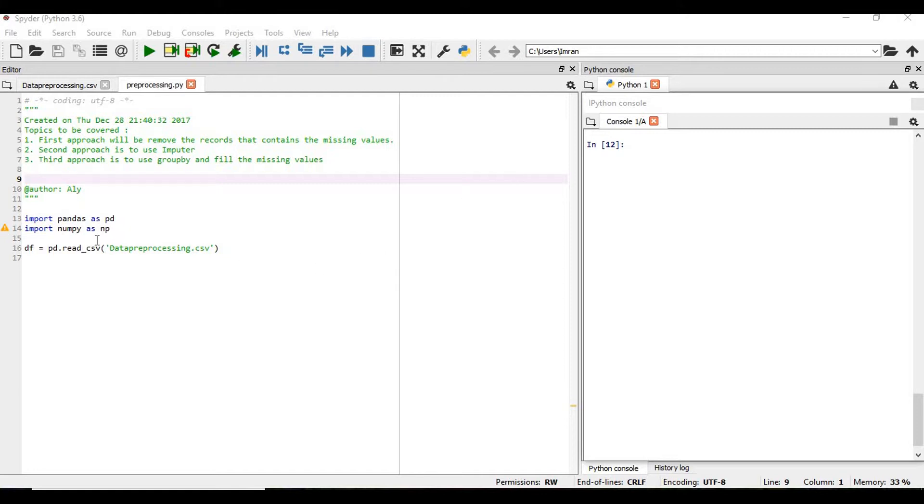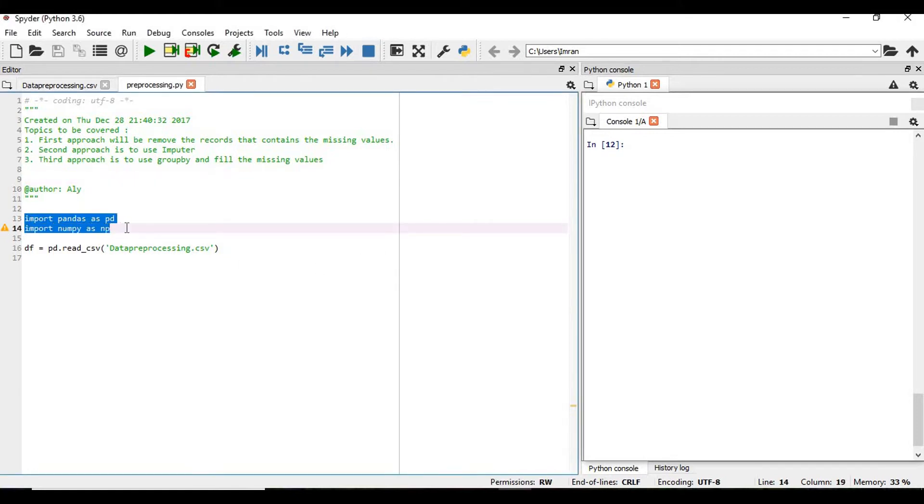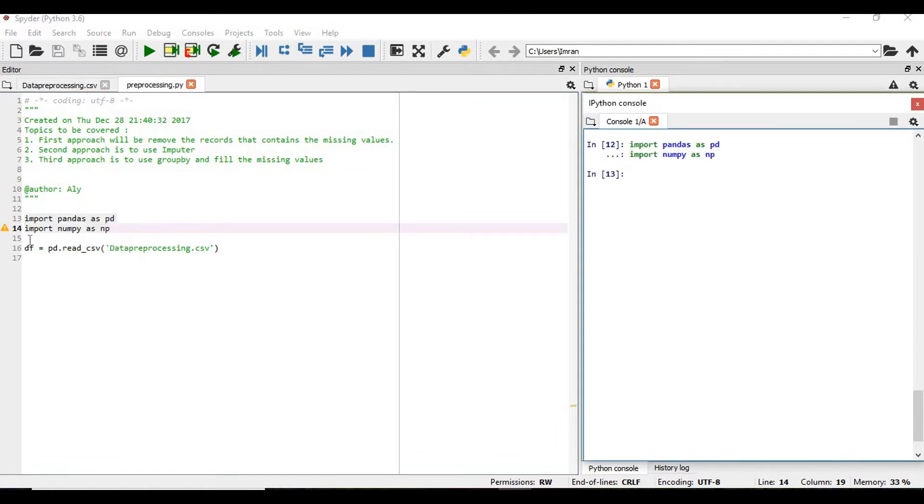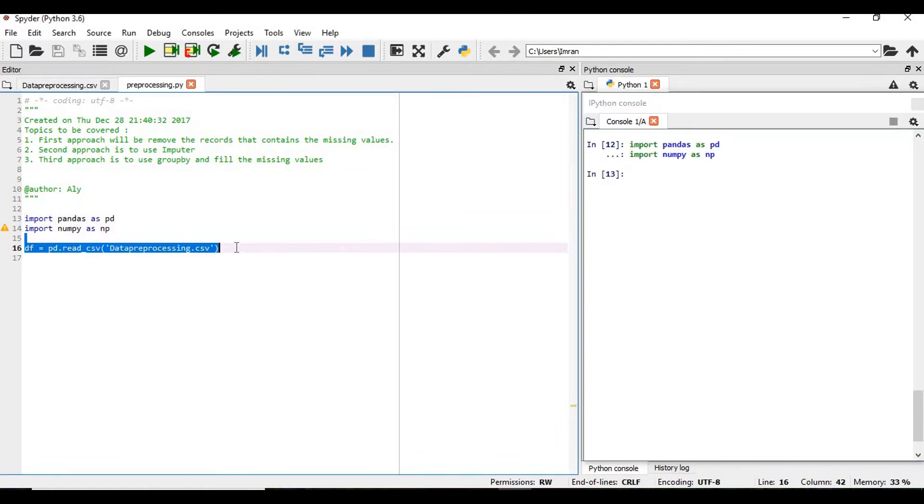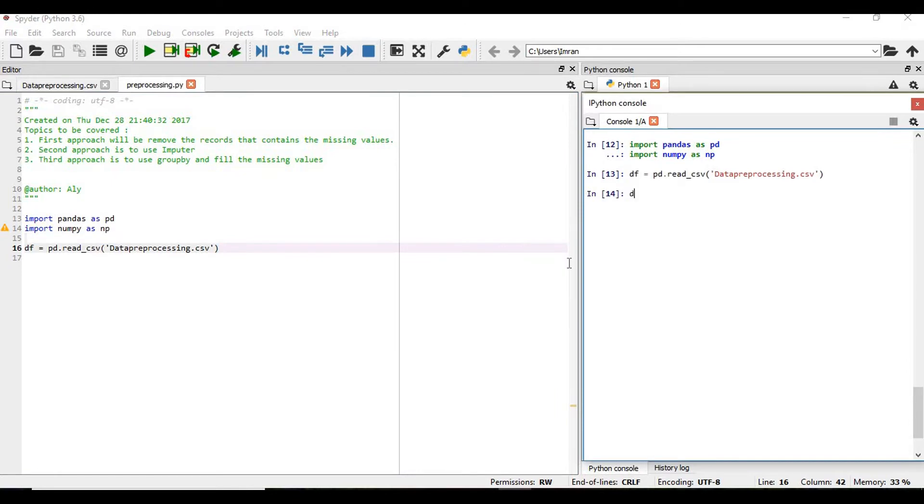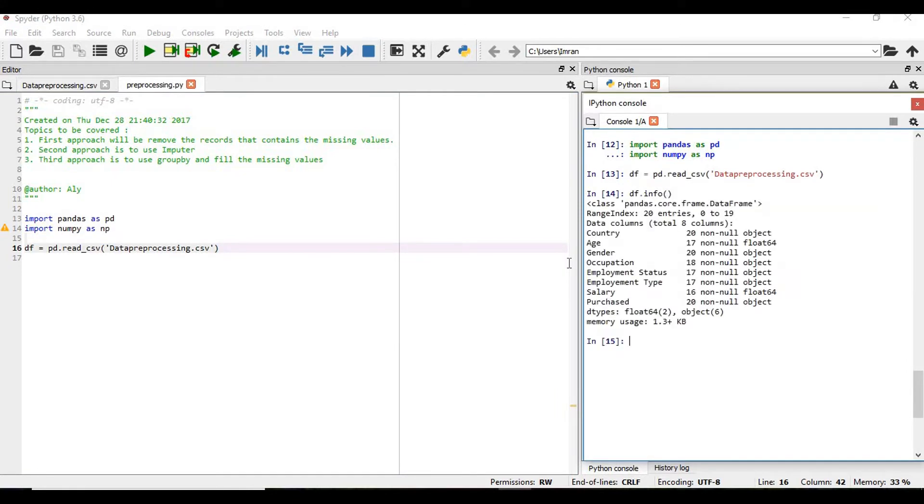So as usual we'll import the libraries and we have the dataset which have the missing values. So if we give df.info, we can see the age, employment status, employment type, and salary. These are the columns that contain missing values.